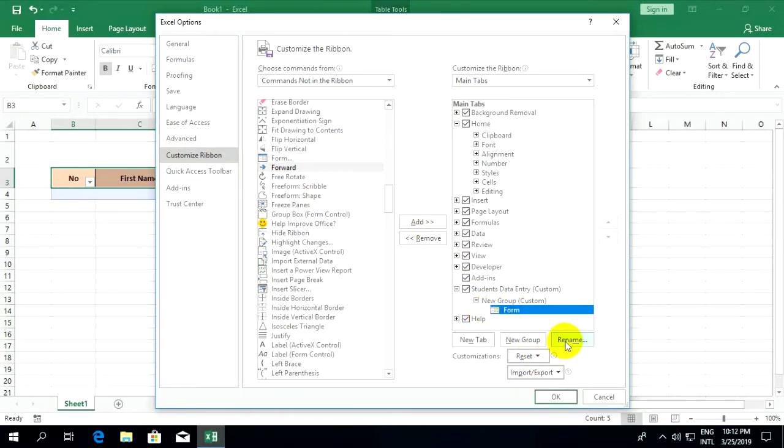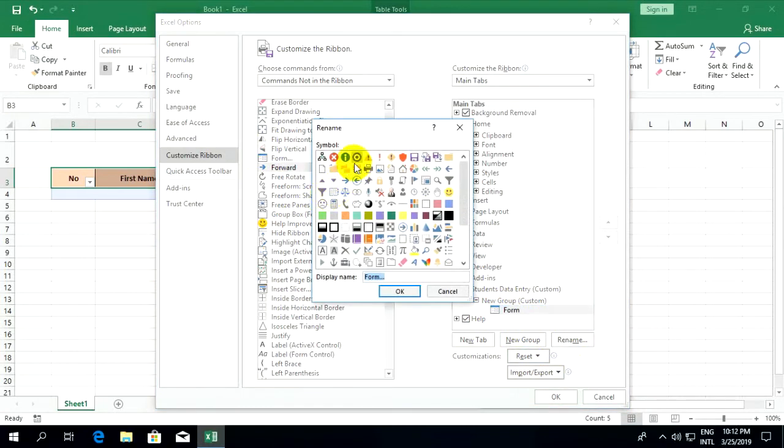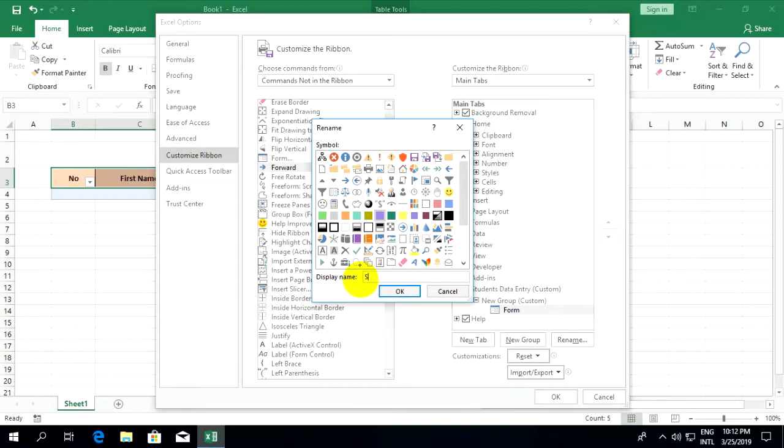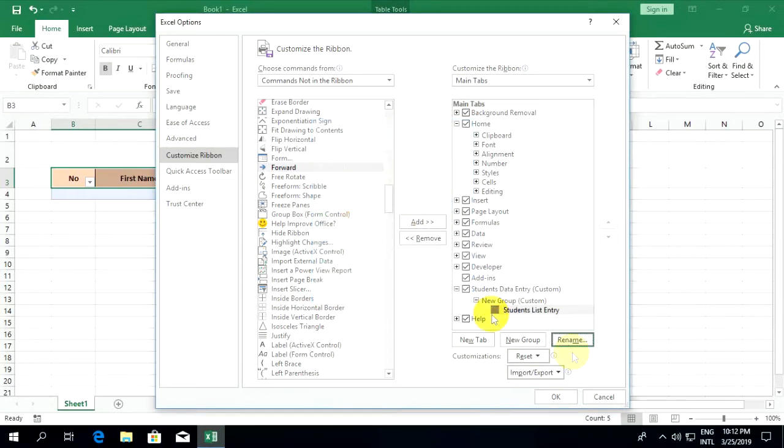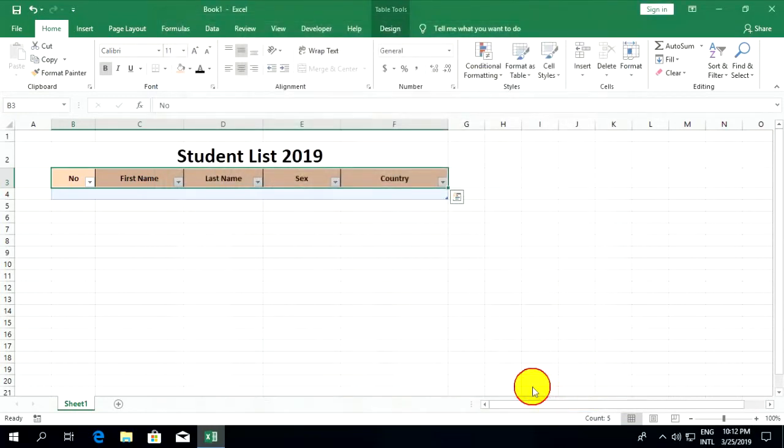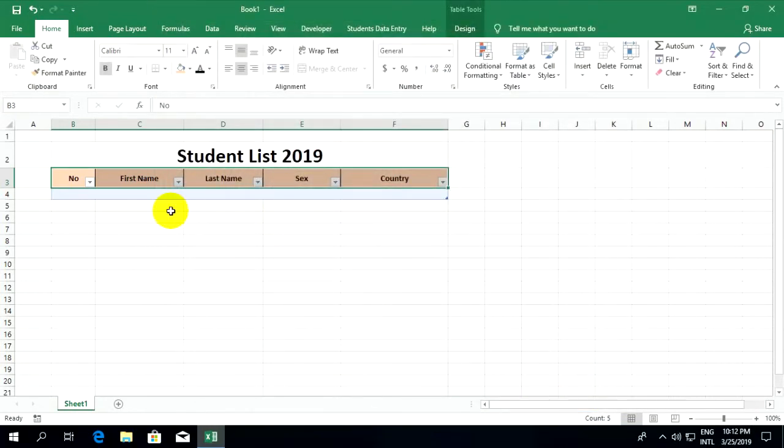You can rename the form to 'student list entry' and click OK.